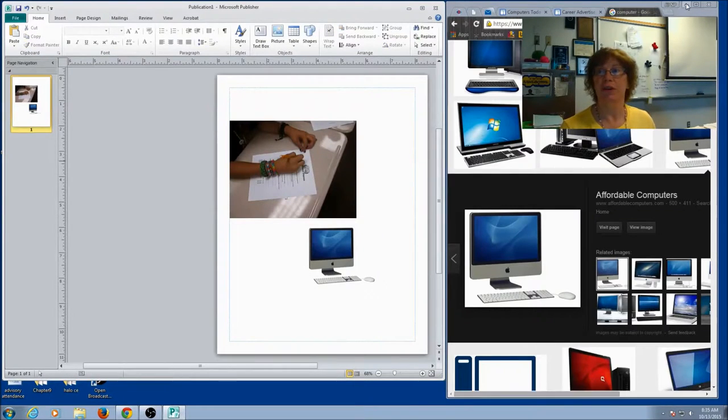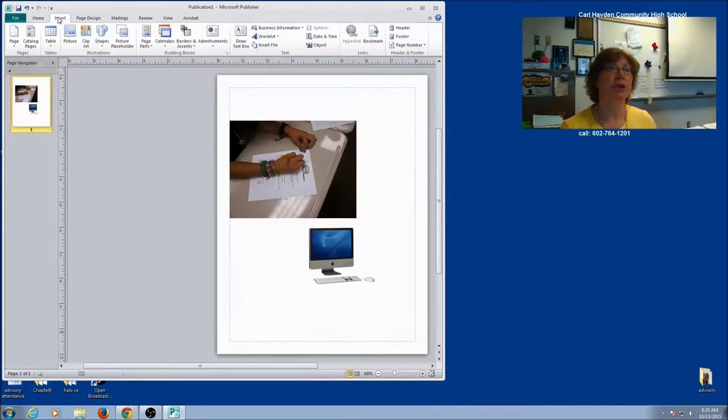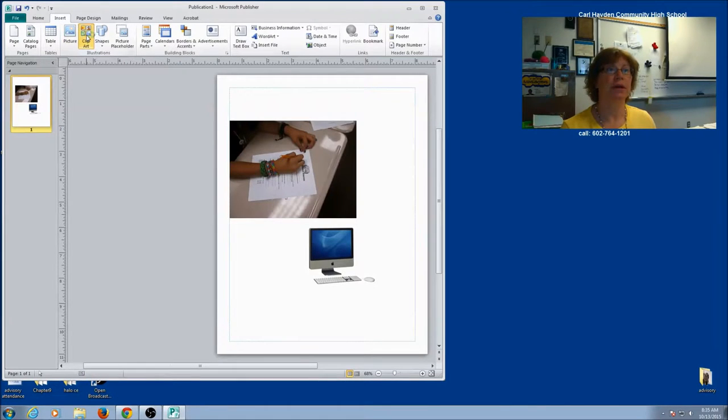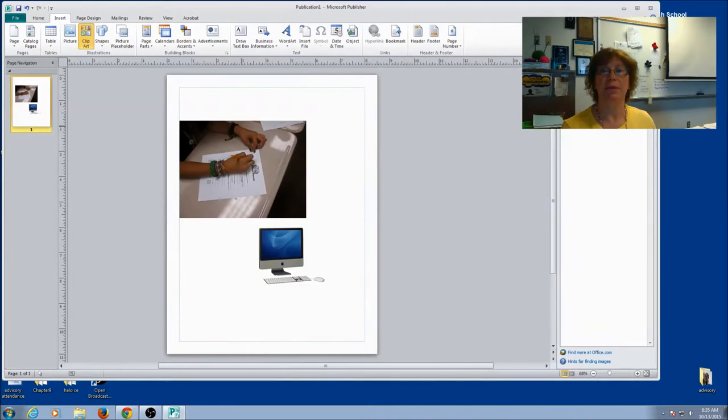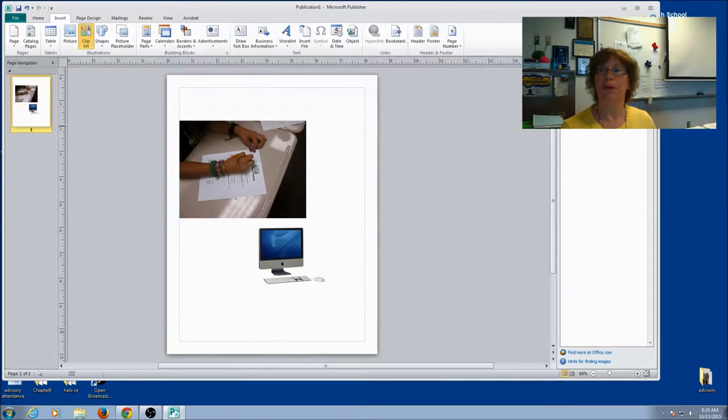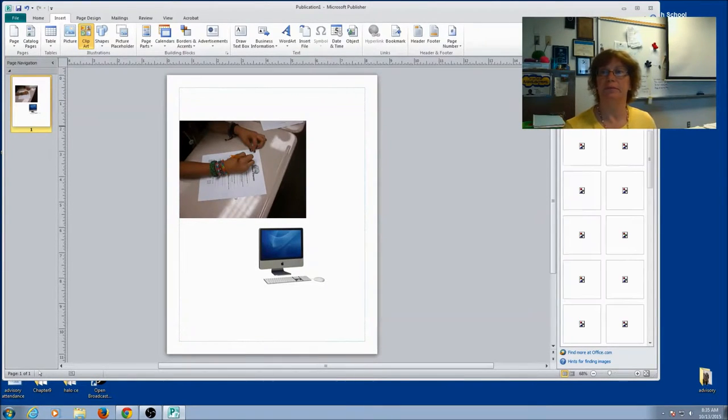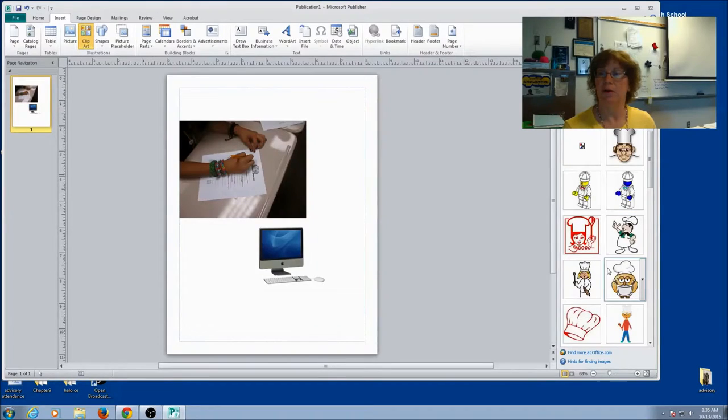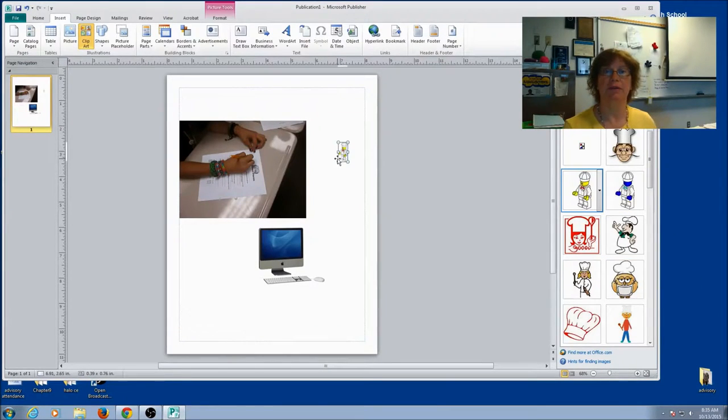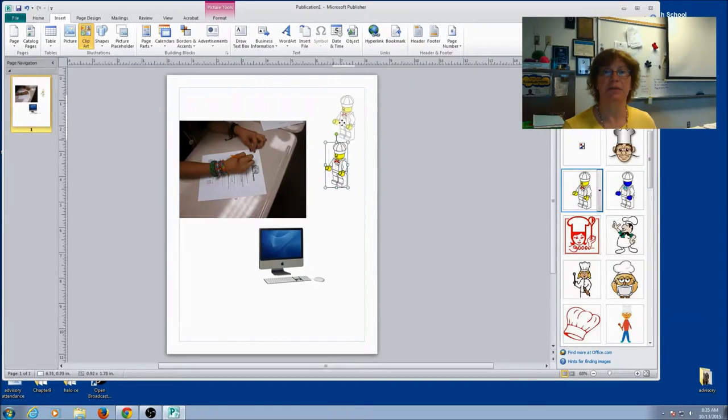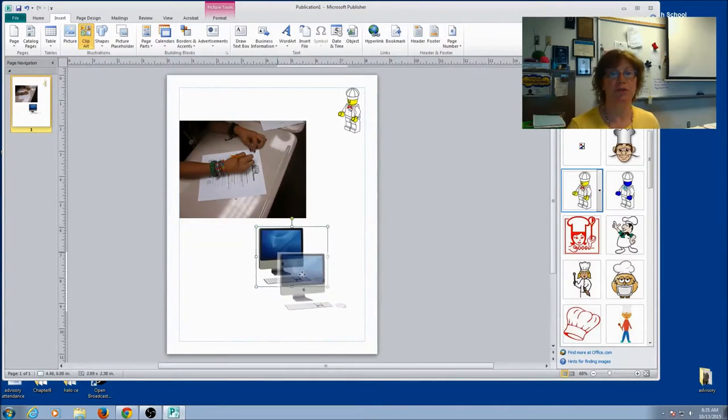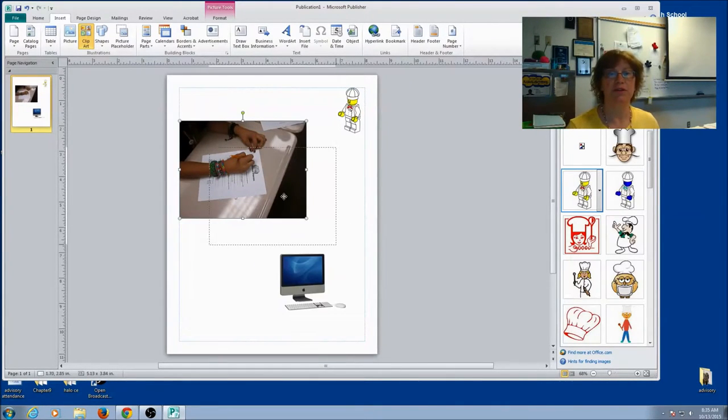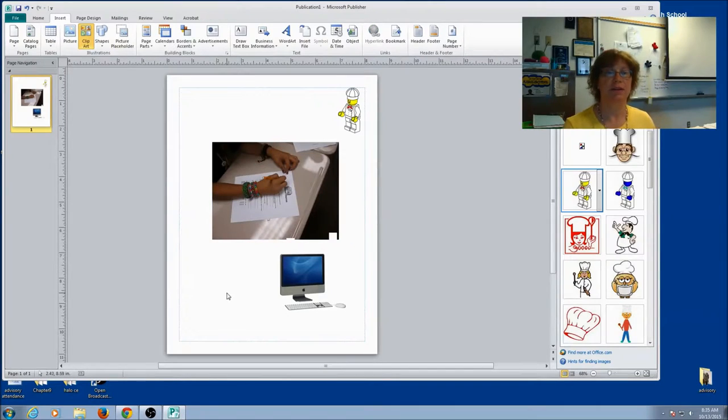You can also do clip art. So I'm going to go to Insert, Clip Art. You're going to type what you want to search for. Maybe I'm going to search for a chef. When I find the one I want, I can drag it over. Resize, move. So adding pictures to a Publisher document is really simple. And it's a lot easier than in Word.